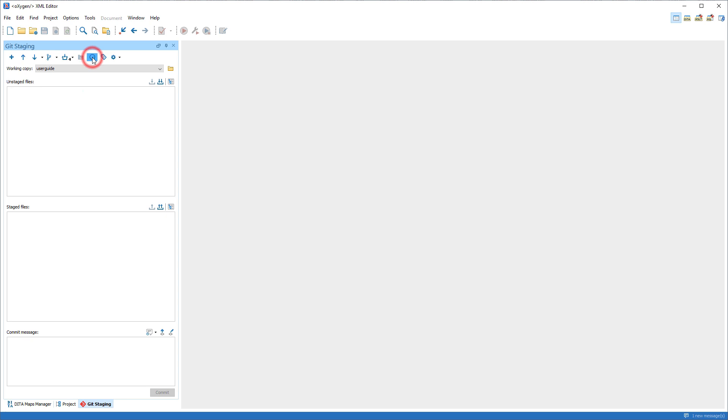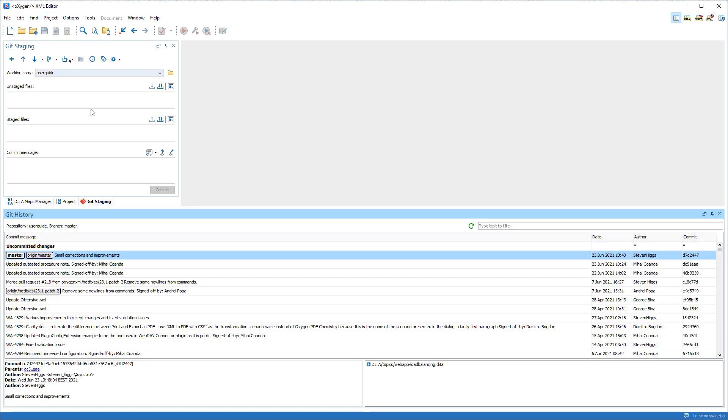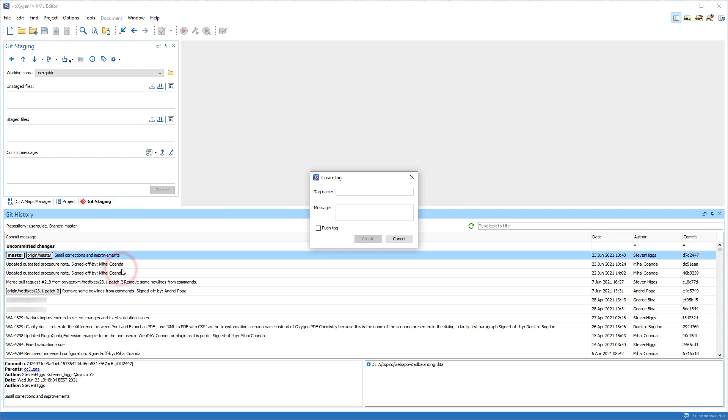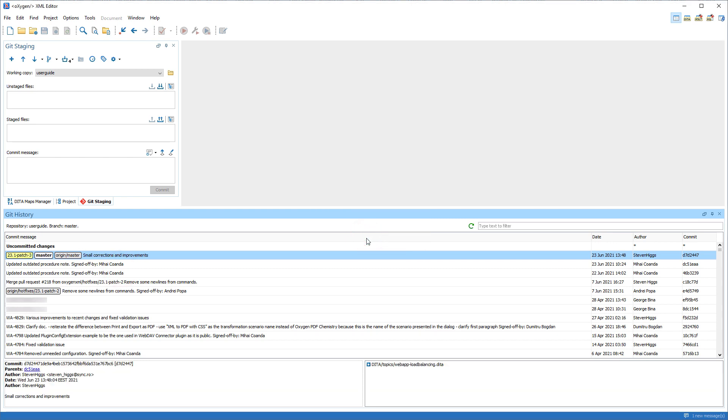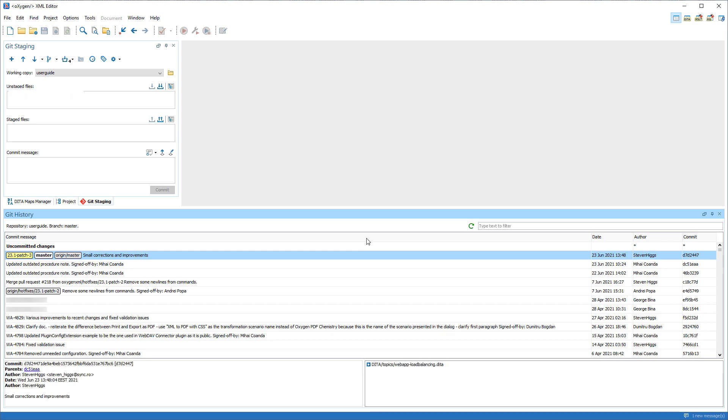In the Git history view, you can create a tag for a particular commit, for example, to mark a specific point in the commit history as being important, or to mark a release point.